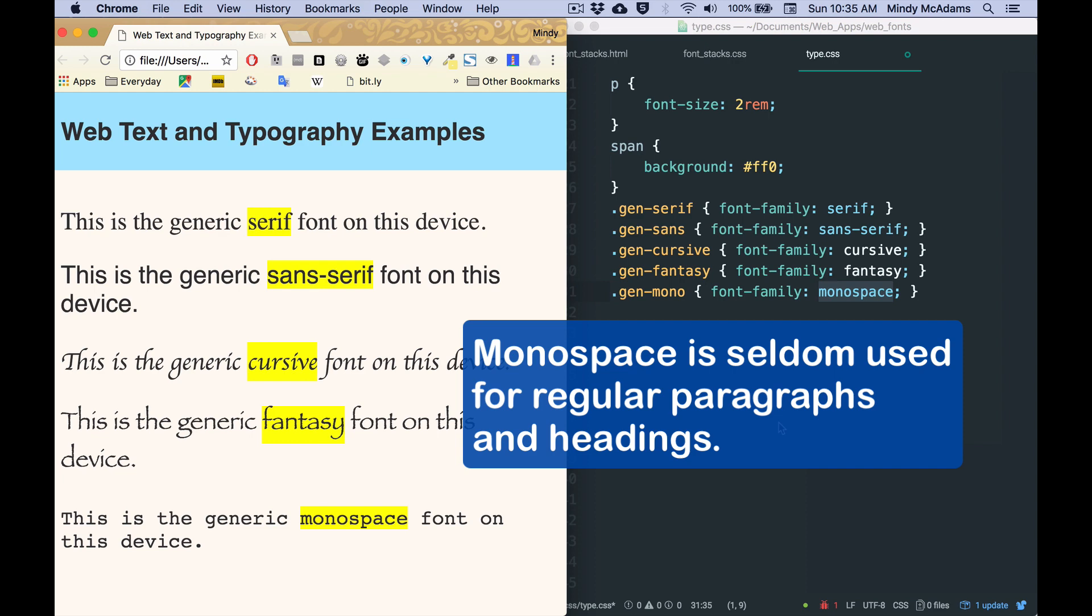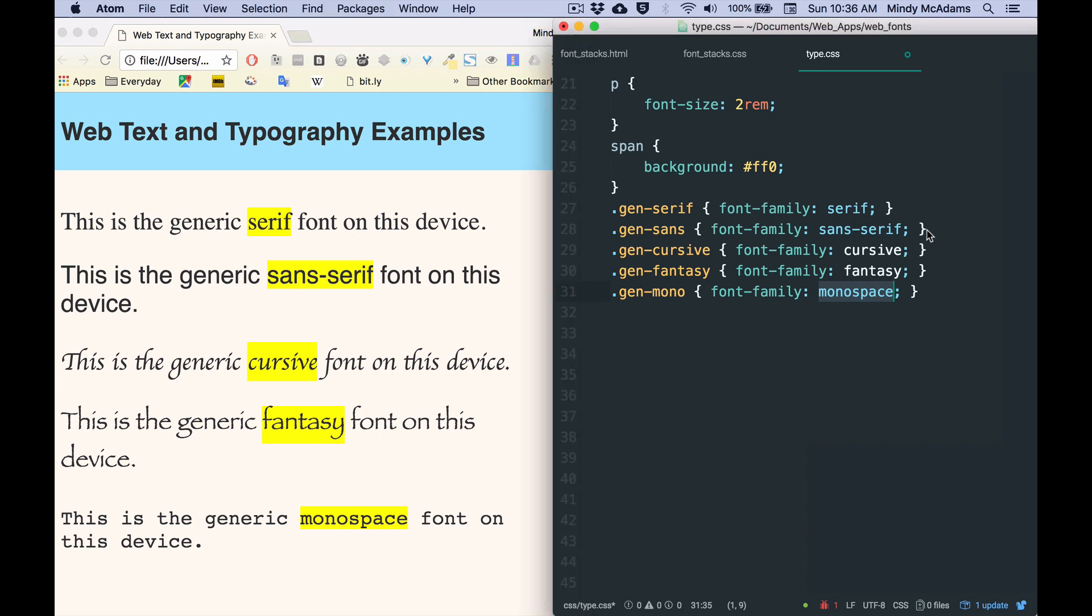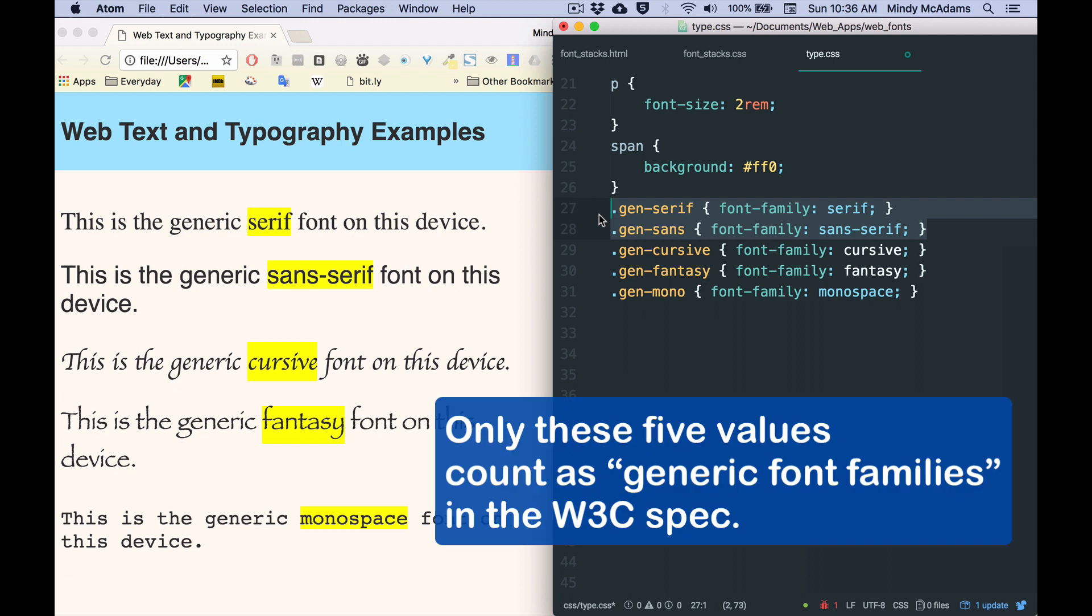Now, one thing you can count on is when you use monospace, you will get a monospace font that's quite nice for code, right? If you're putting code as part of what's on your web page, monospace is a really good thing to use for that. But in general, we're not going to use the monospace fonts for anything other than code.